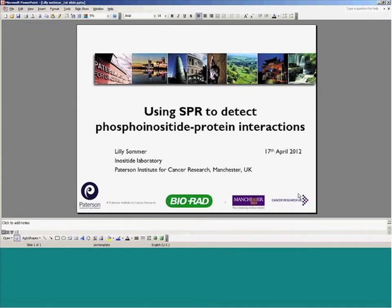We are honored to have Lily Sommer from the UK as our invited speaker. Before Lily starts, I would like to take a few minutes to introduce the Proteon label-free SPR system and the new lipid application kits that Lily used for her excellent research work.